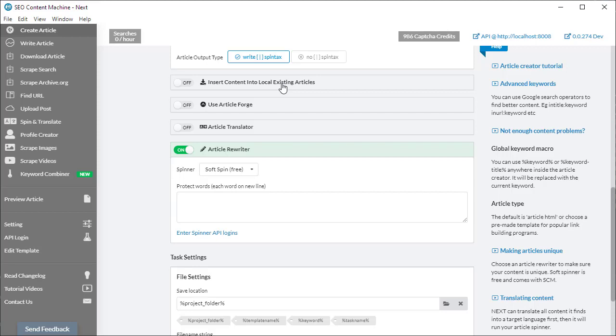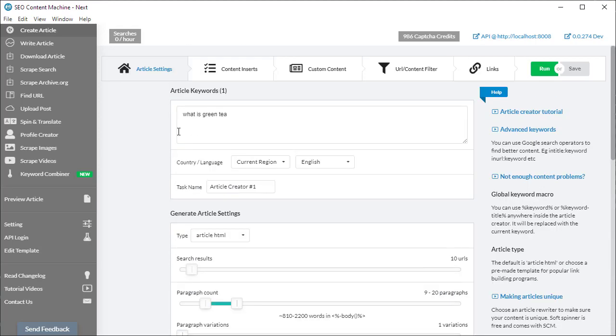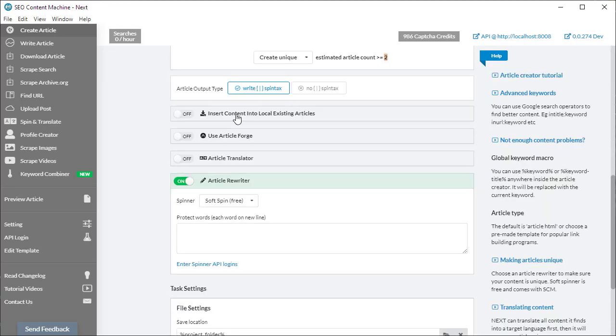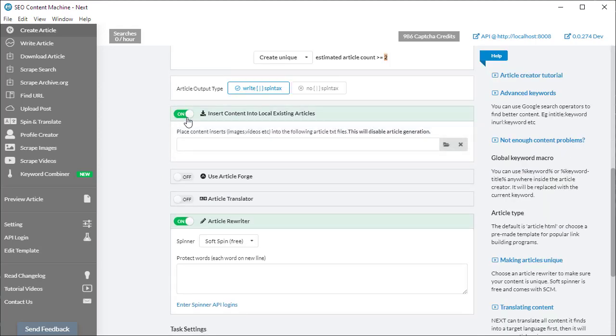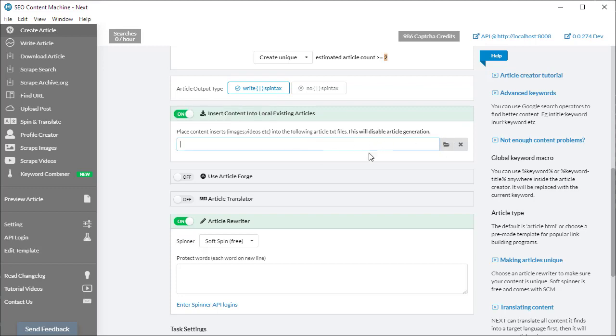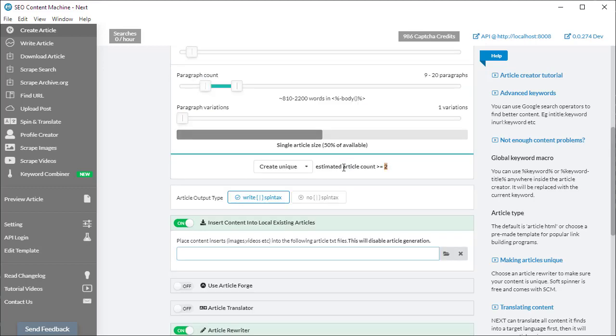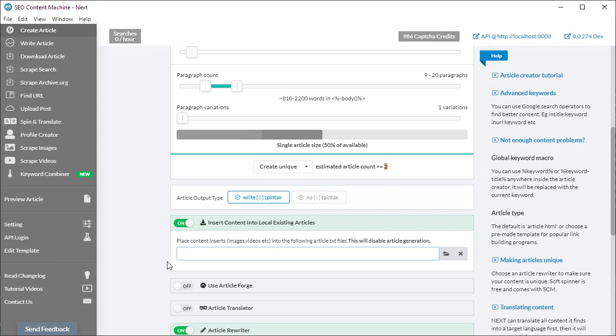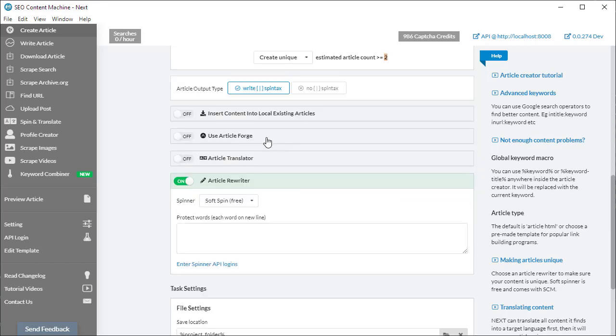If you have existing articles on your hard drive and all you want to do is insert media—specifically content inserts—this is where you would toggle that on and select the folder with all your articles on your hard drive. When you do this, your article generation will be disabled, so it's only going to insert content into existing articles and will not try to create new articles at all.